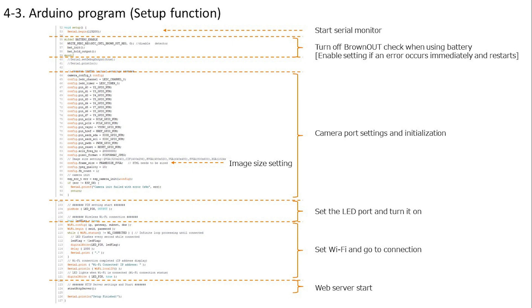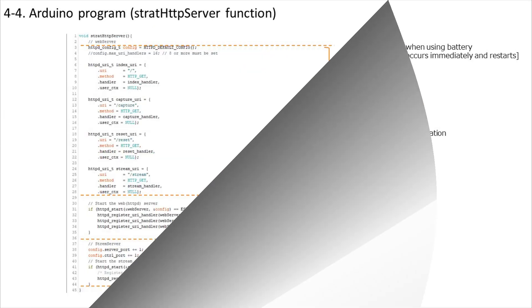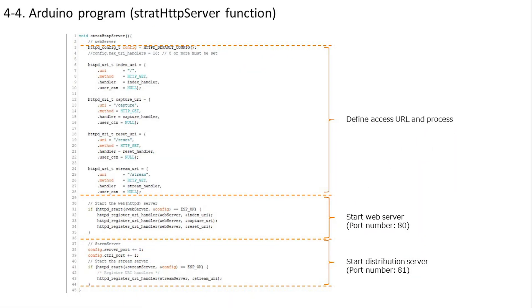Since there is no processing in the loop function, which is the processing during startup, there is no particular confirmation. Let's check the functions defined individually. This is the startup process for the web server and distribution server. First, we define the handling of the access URL. Since all the processing is basically a function, we will check the processing contents one by one. Start the web server and distribution server with the following settings.